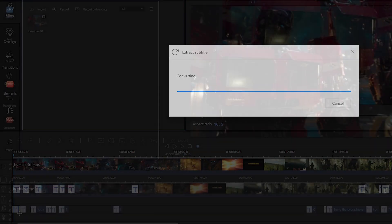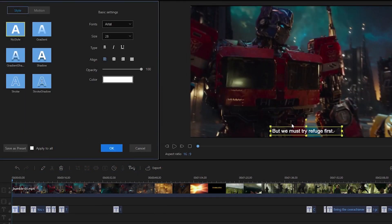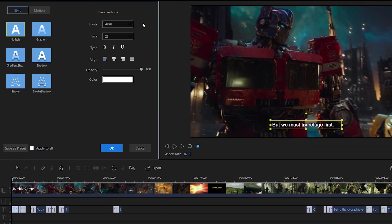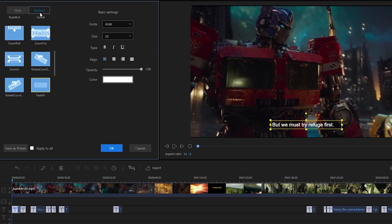When the process is done, you can modify the extracted subtitle and adjust the fonts, size, color, as well as style and motion.